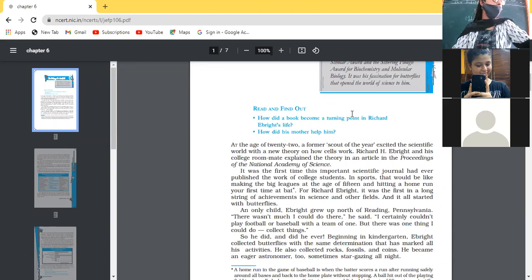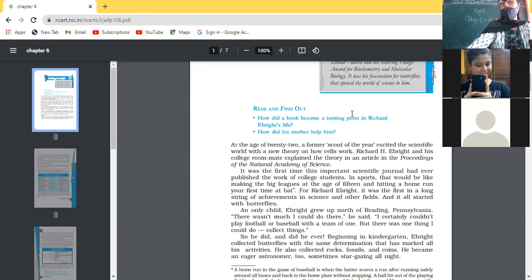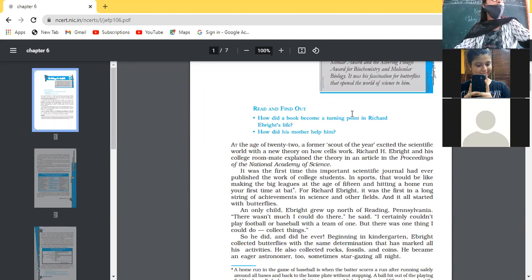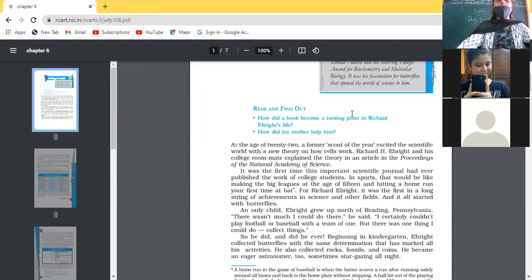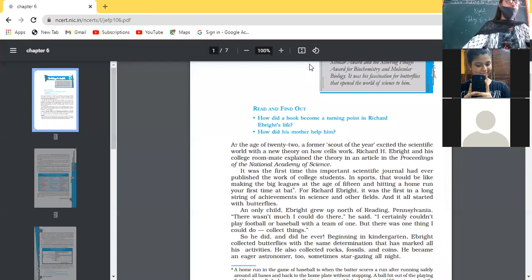They explained their theory — what they had observed and what they came out with — in an article. Please underline the name: the Proceedings of the National Academy of Science. Let me tell you that this chapter is not just a story; many factual descriptions are given, so you should be very careful. You have very little chance to invent answers on your own — if you know the facts only, then you will be able to attempt the answers. So, first of all, where was his theory published? It was in the Proceedings of the National Academy of Science.